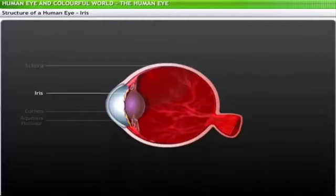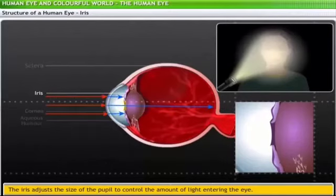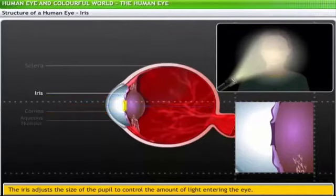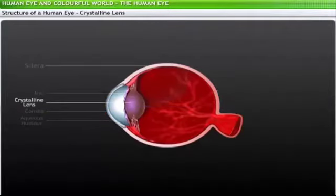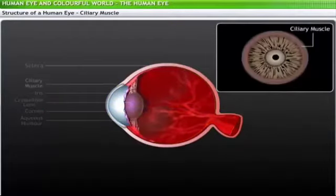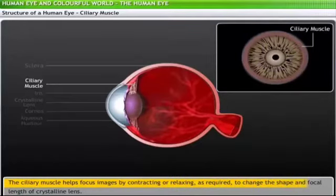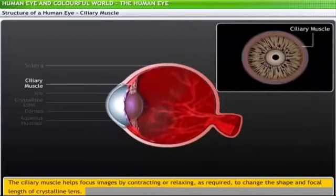The iris forms the colored part of the eye and adjusts the size of a tiny hole called the pupil to control the amount of light entering the eye. The crystalline lens is a transparent biconvex structure that, along with the cornea, helps to refract light so it can be focused on the retina. The ciliary muscle is a ring-like structure attached to the iris that helps focus images by contracting or relaxing to change the shape and focal length of the crystalline lens, ensuring proper vision based on the distance of objects.